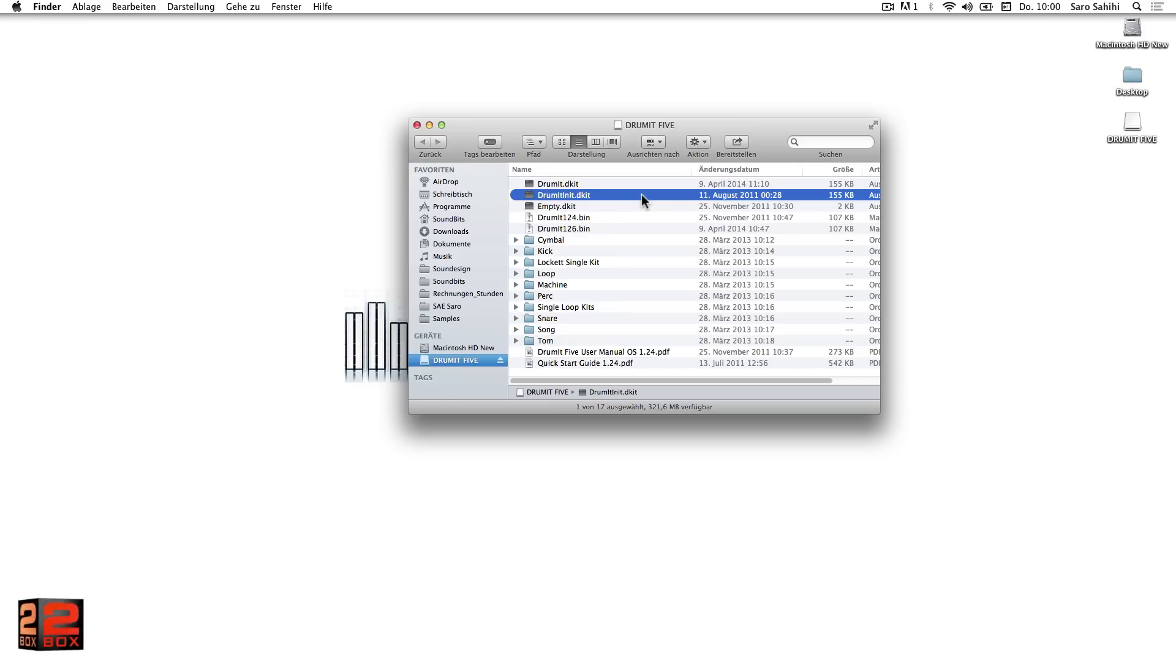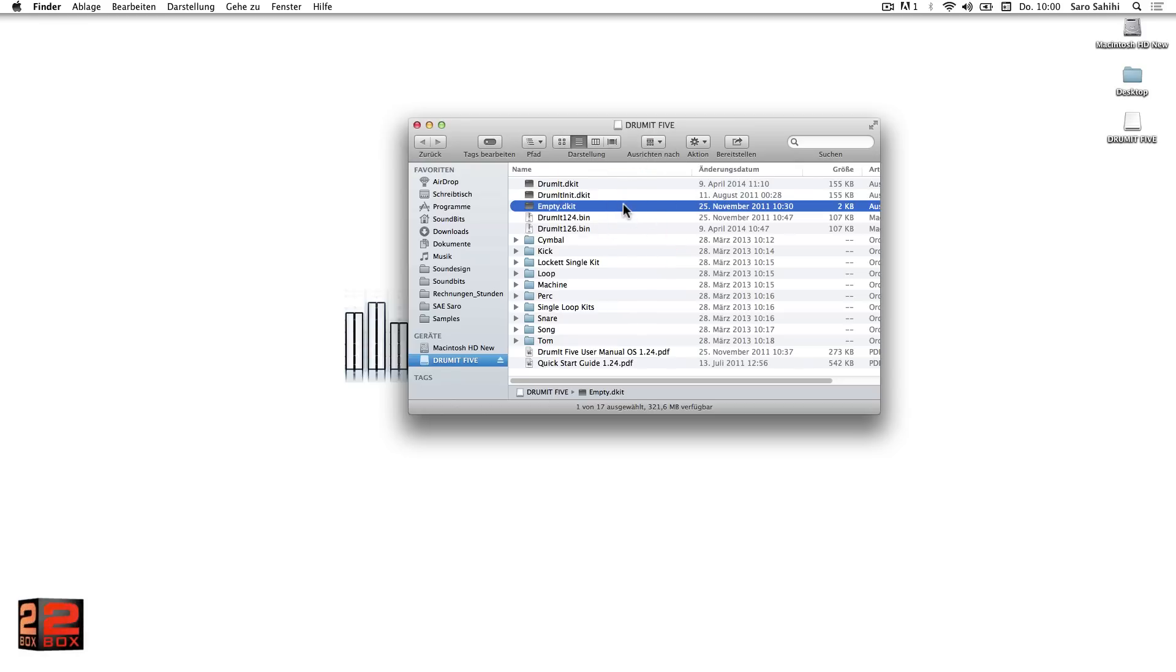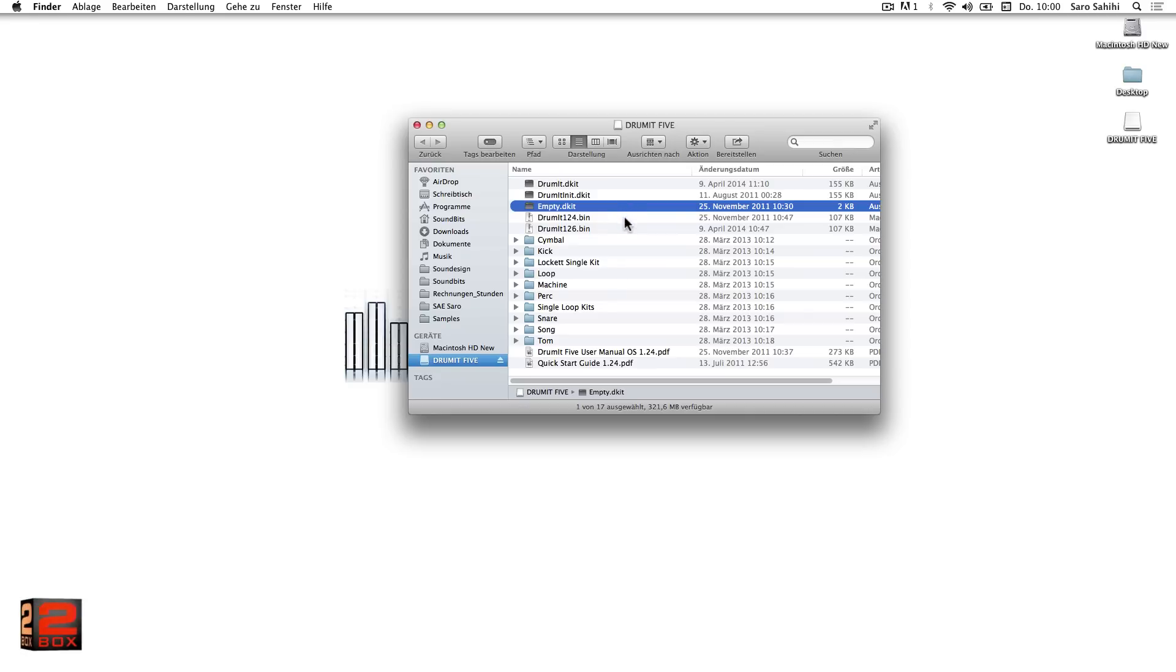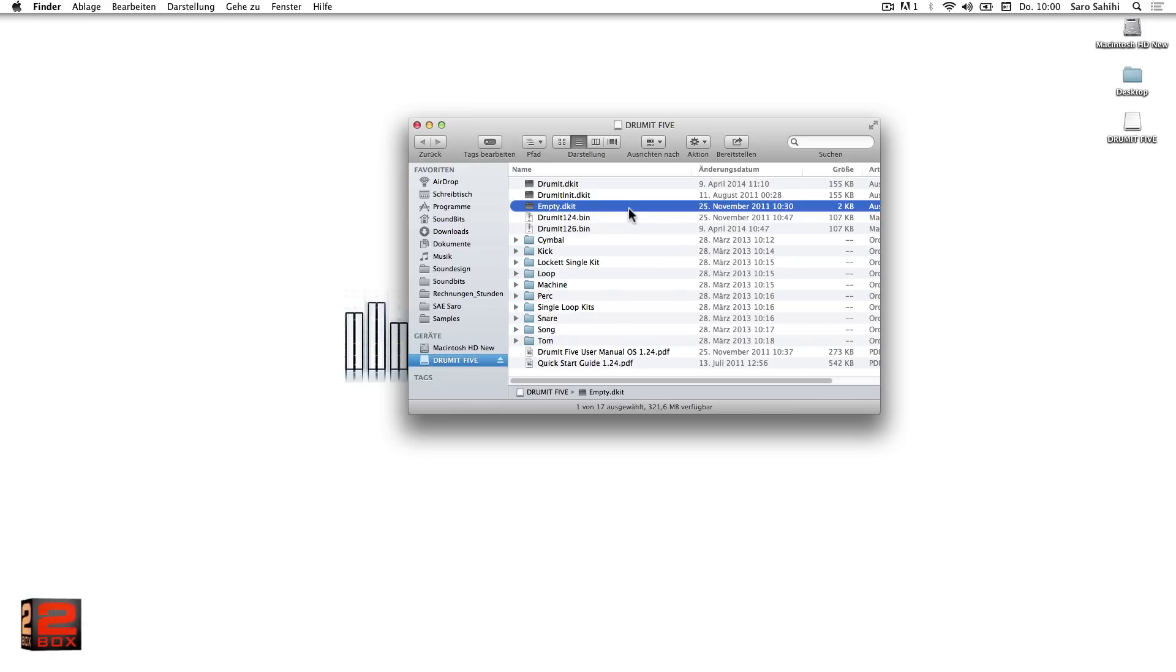There is also our empty.d kit. This is a completely empty kit bank that can be configured as desired by the user with the help of the editor. Specially created kit banks can also be saved in their own names. In this way, we can create different kit banks for either drummers or bands.